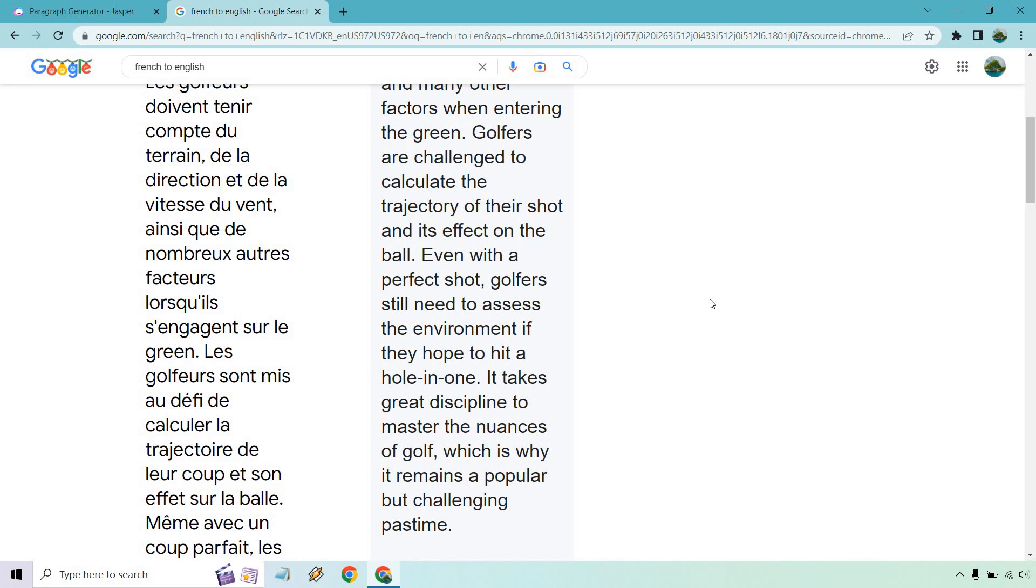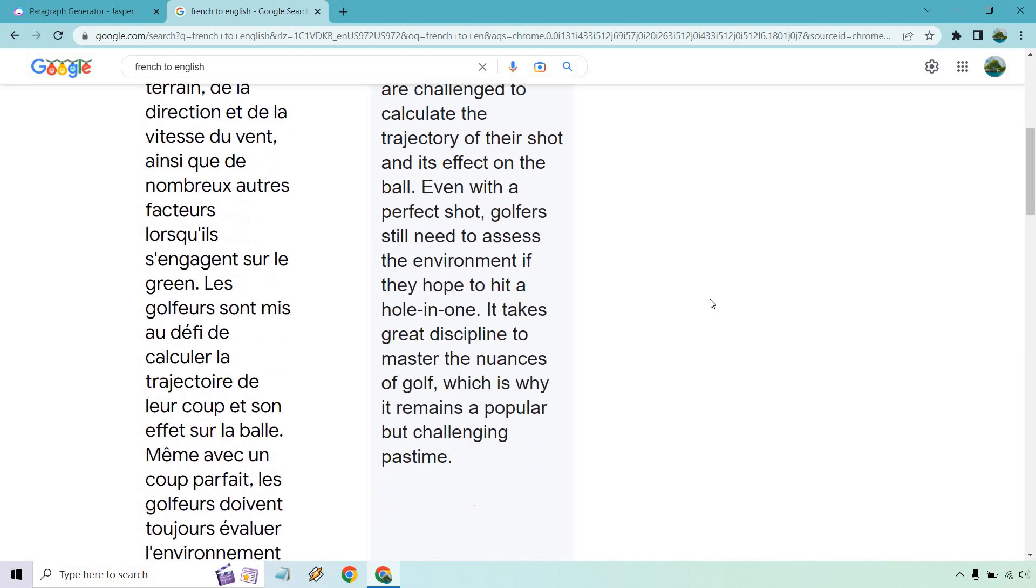Golfers are challenged to calculate the trajectory of their shot and its effect on the ball. Even with a perfect shot, golfers still need to assess the environment if they hope to hit a hole in one. I mean, yeah, that's usually the plan, but it very rarely happens, if not never, right? It takes great discipline to master the nuances of golf, which is why it remains a popular but challenging pastime.